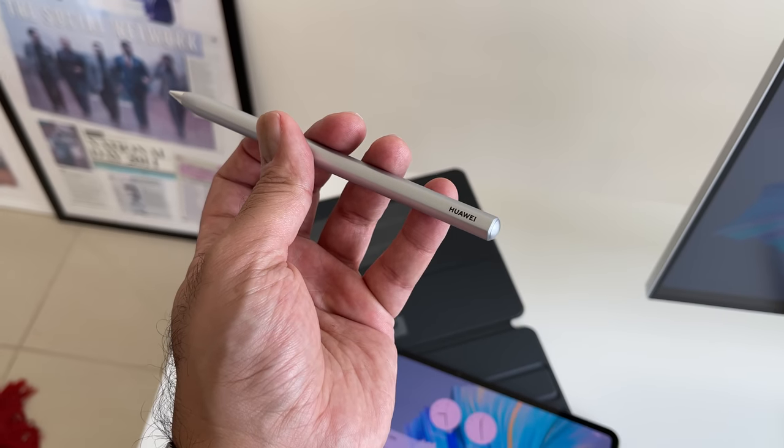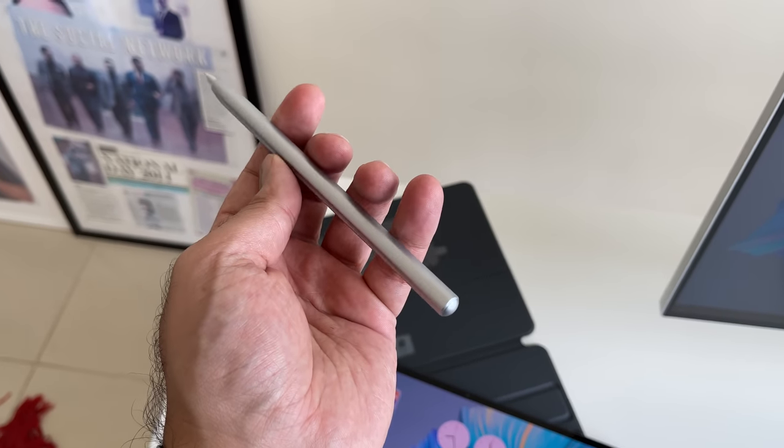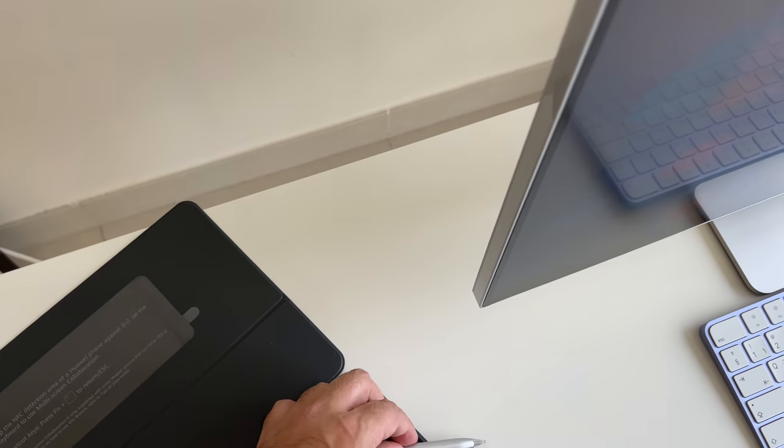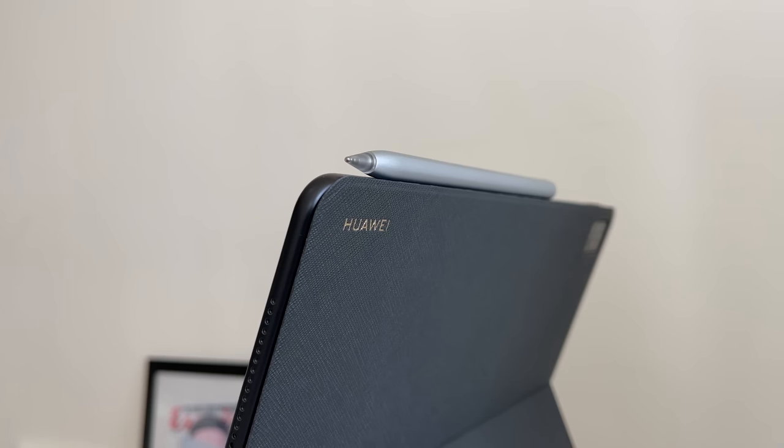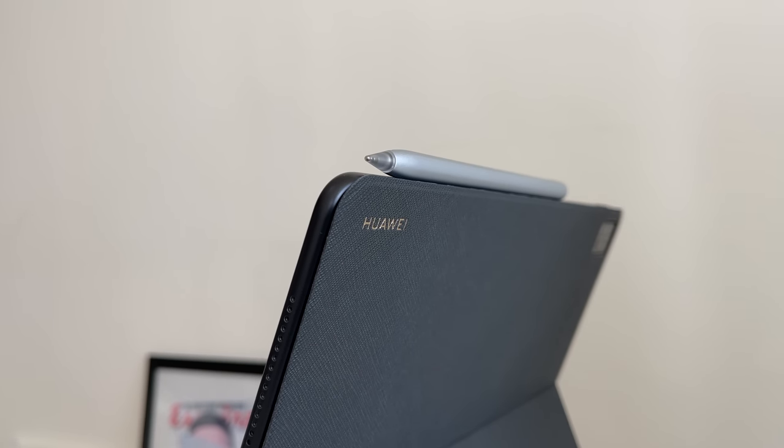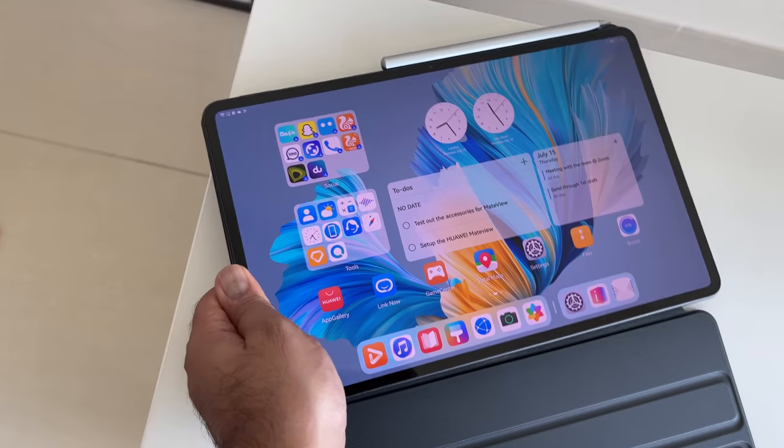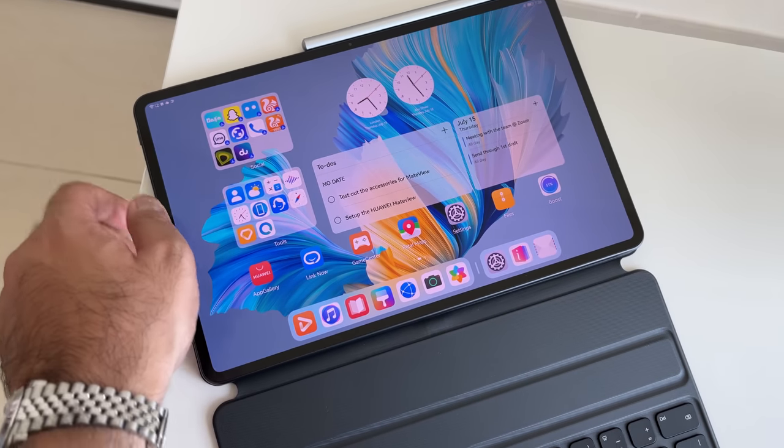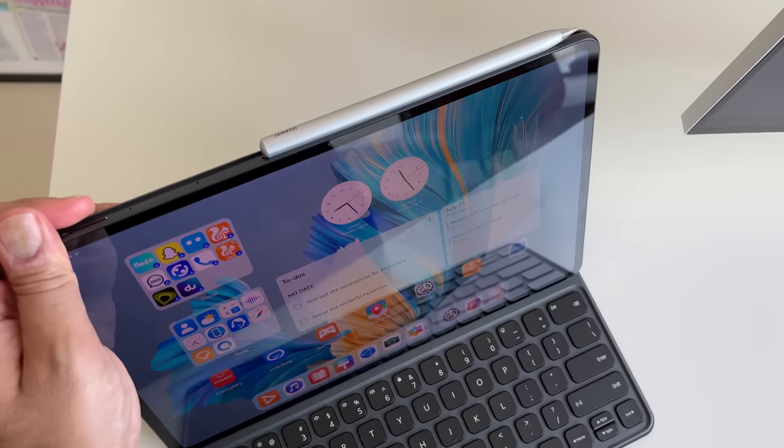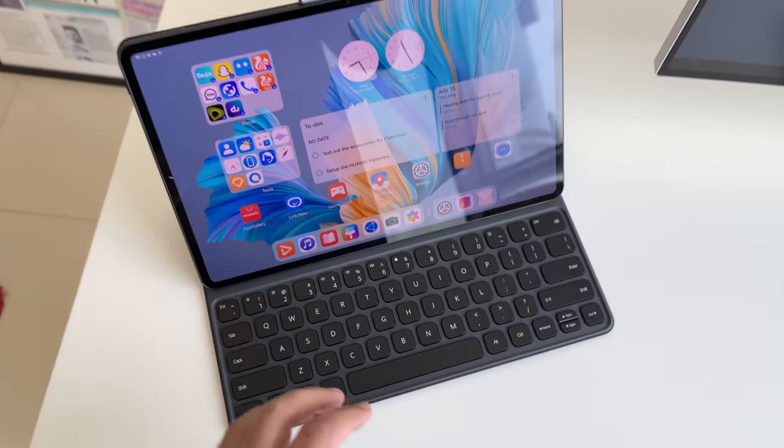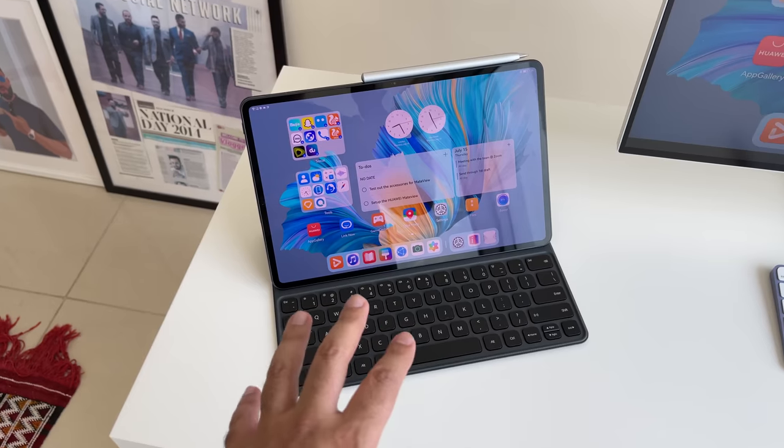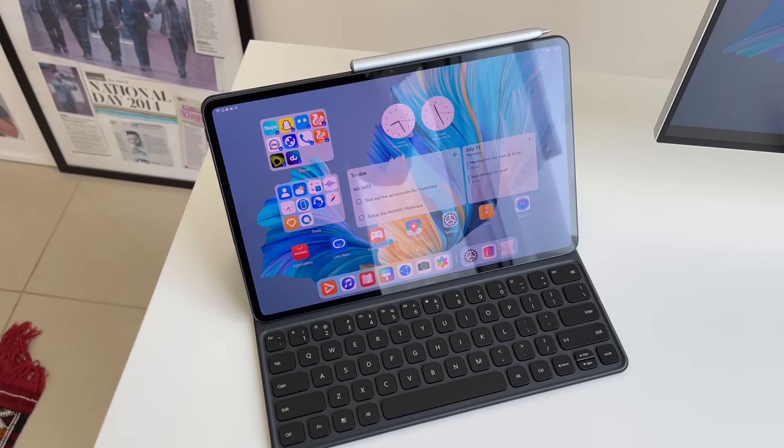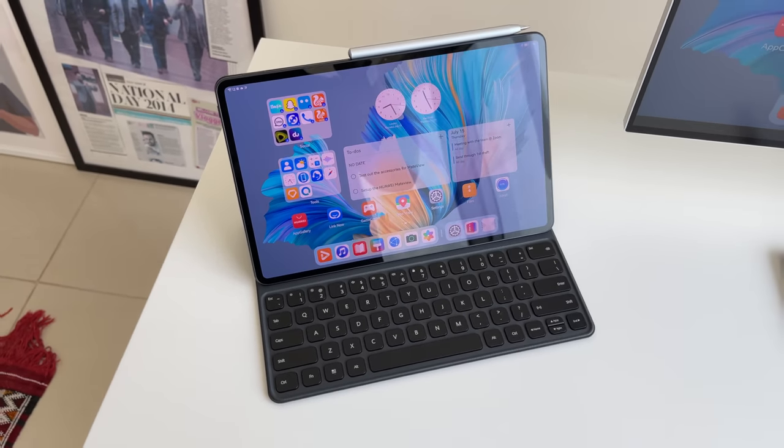Now, you can also use this with the Huawei M Pencil as well, which is easy to connect. And then you've got the Smart Magnetic Keyboard, which is this case that also doubles up as a keyboard. Gives you much more functionality from the Huawei MatePad Pro.